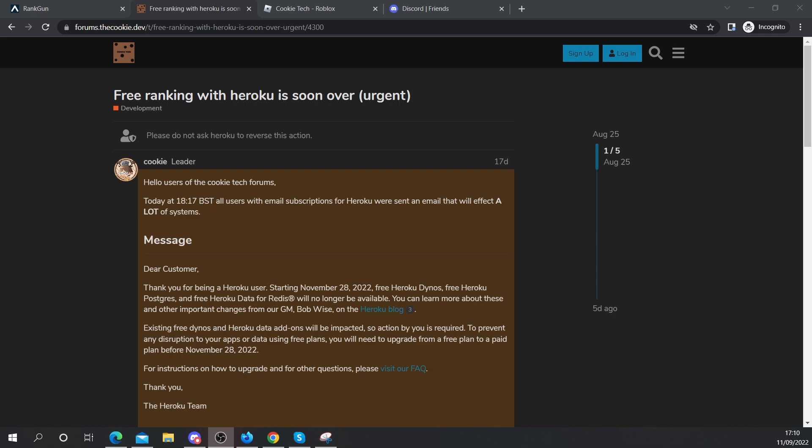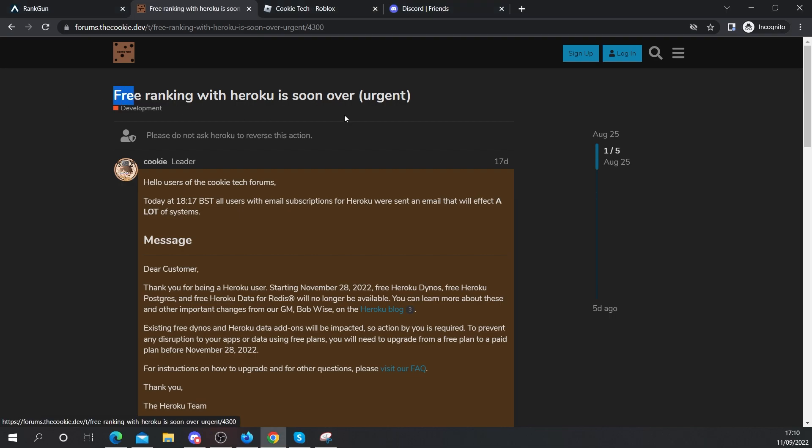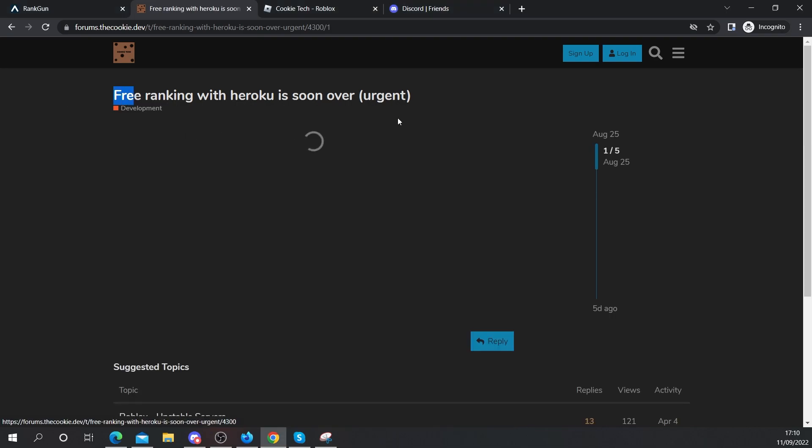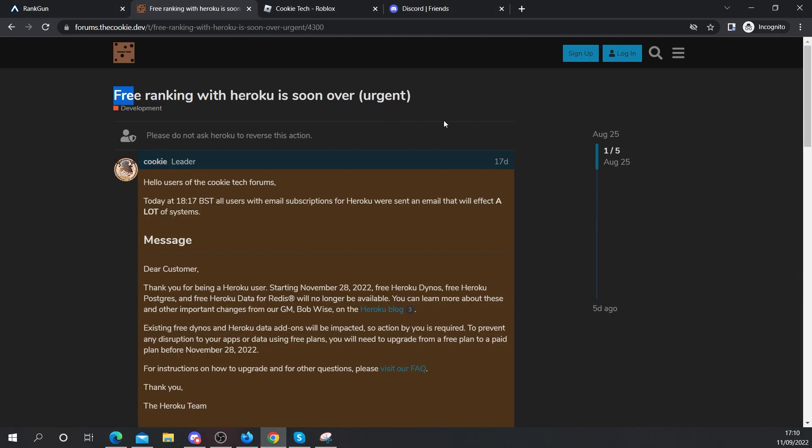Hello and welcome back to another Cookie Tech video. Now, you may be thinking to yourself why am I remaking this video if I already have a video on this? As you can see on the screen right now, I have a post that says free ranking with Heroku is soon over urgent.